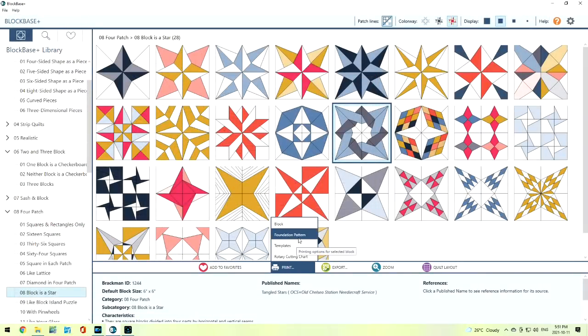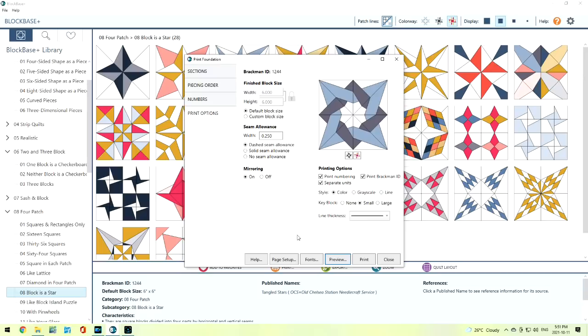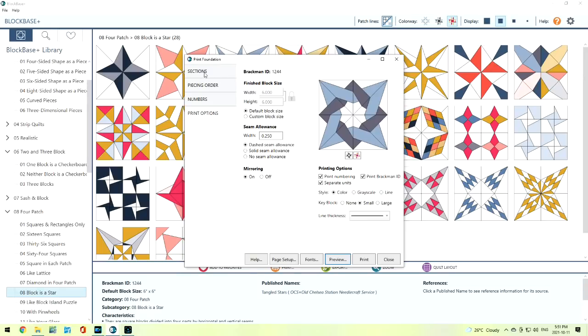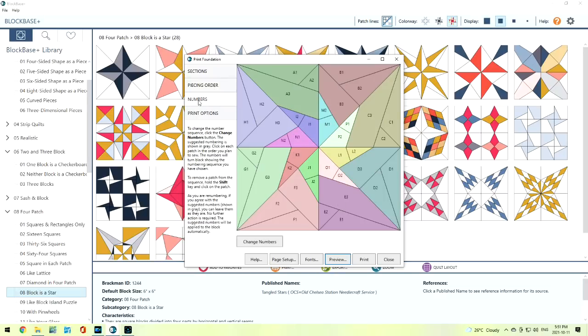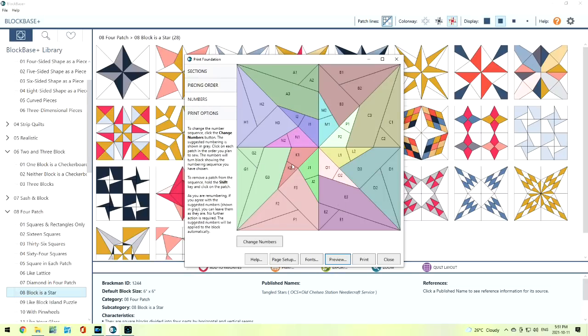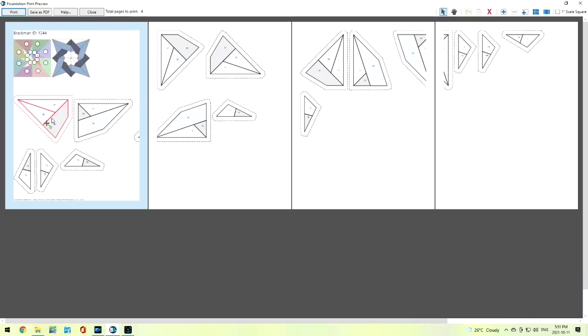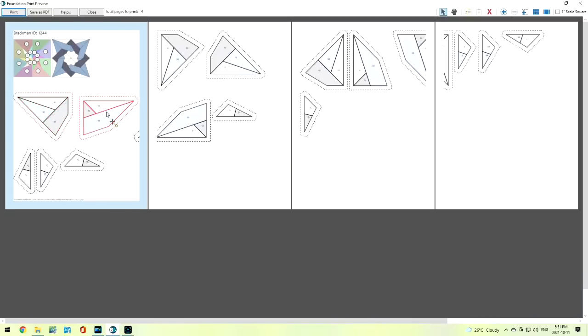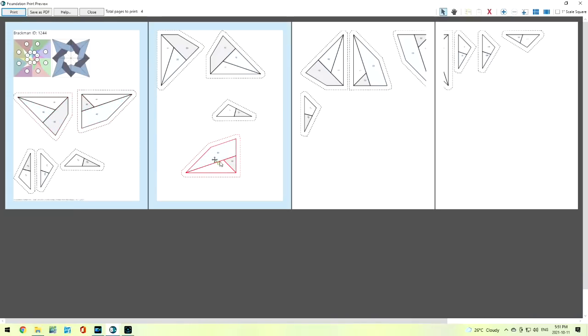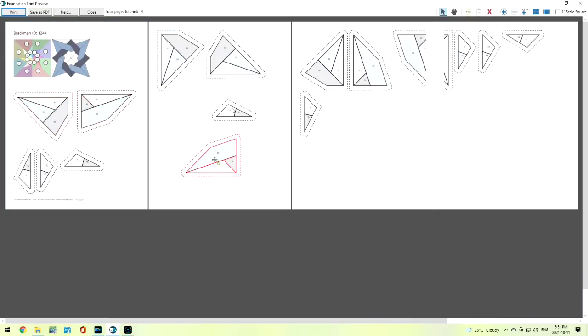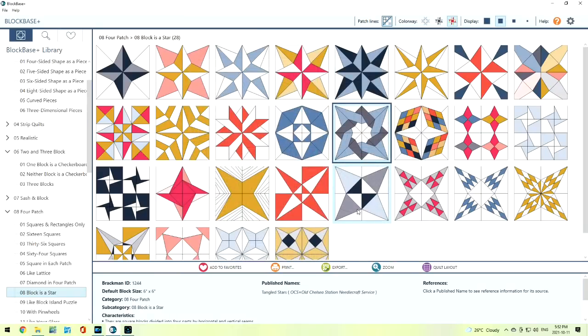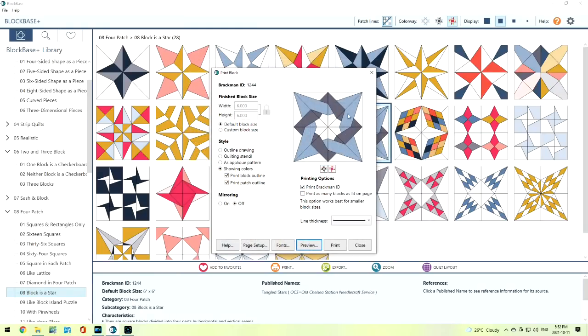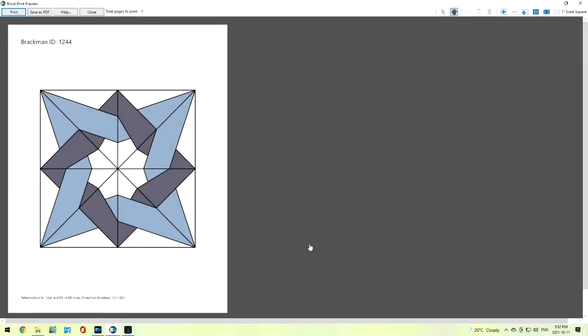Let's take a look at foundation patterns. We can take that same block and paper piece it. It gives us our sections. It gives us piecing orders. We'll be able to preview. And now we have all of these individual pieces that we're going to put on some tissue paper and paper piece them. Save it or print it. And it will tell you how many pages you're going to need. We can also just print out the block. So this is giving us just how the block is going to look. It does give us the size. And that 6 inches is a finished 6 inches.